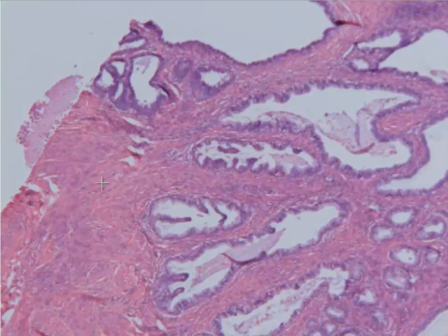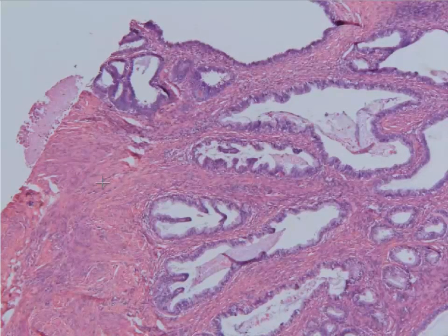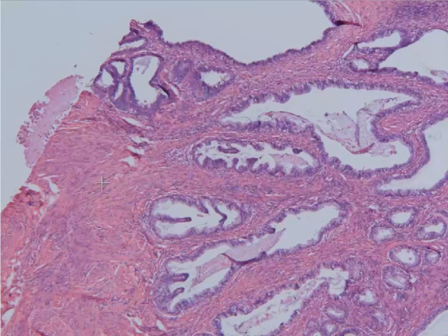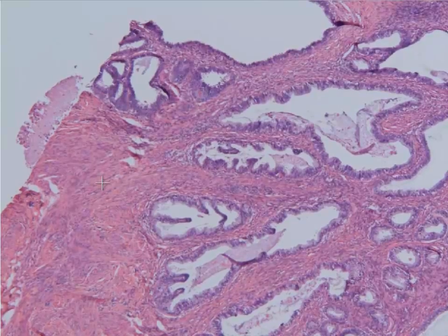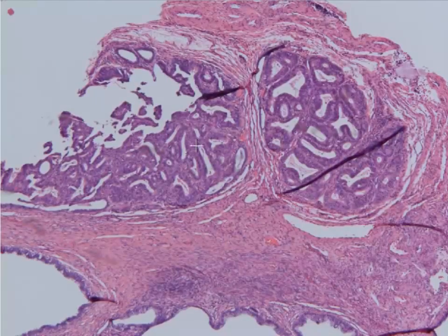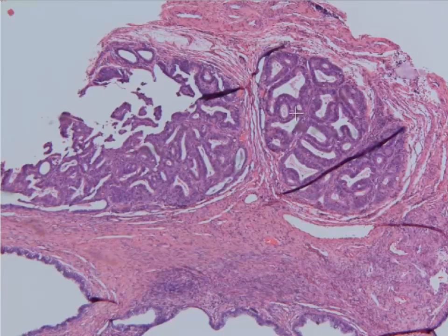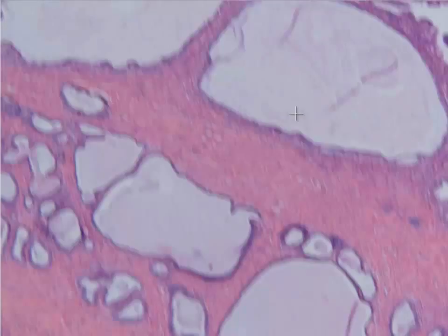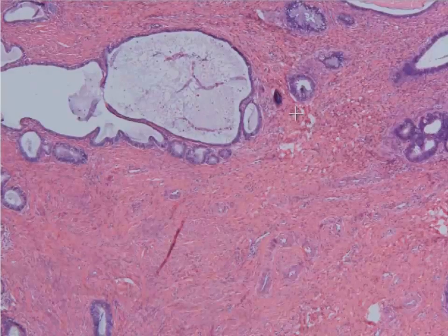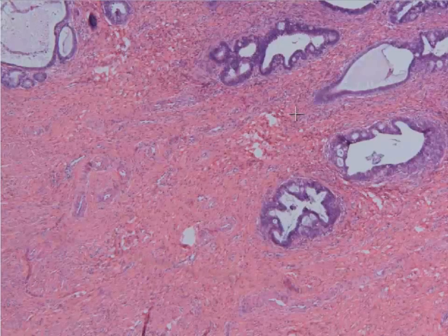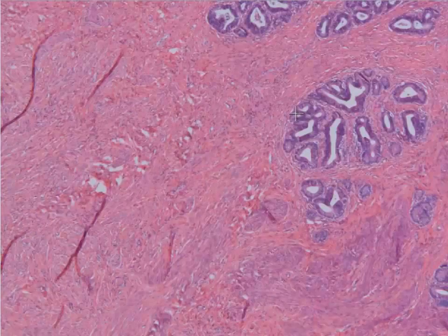This is a section of cervix from a cold knife conization specimen, where they go in with a scalpel and cut out a large piece of cervix in order to get around a tumor such as this. As we look around, there is definitely a lot of glandular proliferation composed of malignant appearing glands, and you can see that they go deep into the stroma and form small nests. This would be an invasive endocervical adenocarcinoma of the cervix.